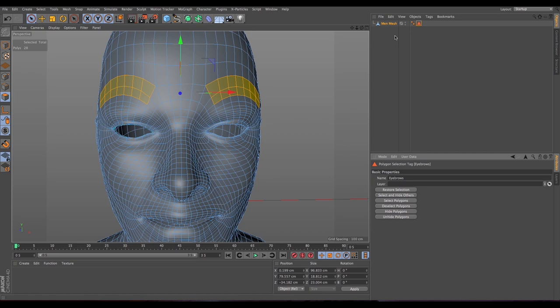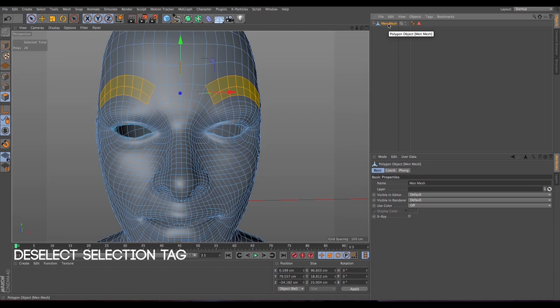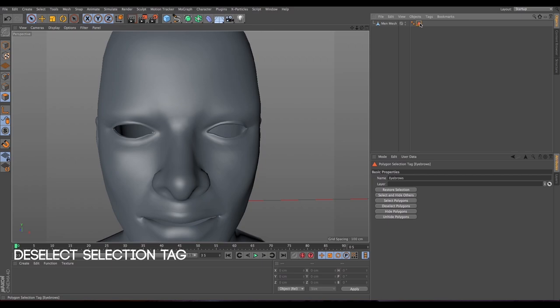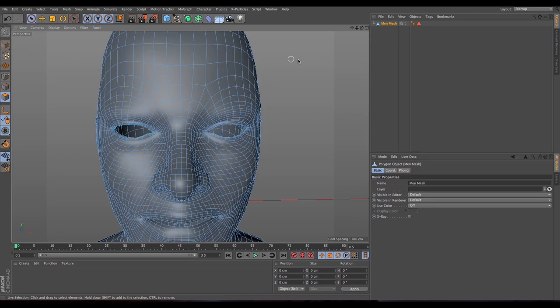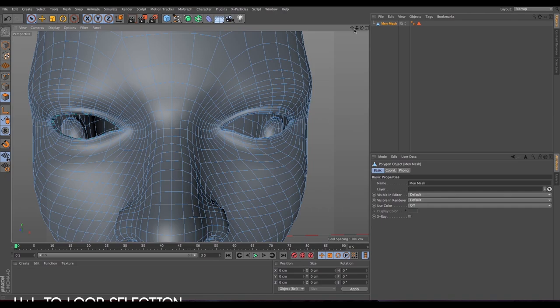We are gonna do the Set Selection for all the polygons we need. This is going to help us a lot — in case we make some mistakes, we don't need to re-select the same polygons every time; we just go back to the selection tag. Be sure that you have deselected the little triangle by pressing an empty space.